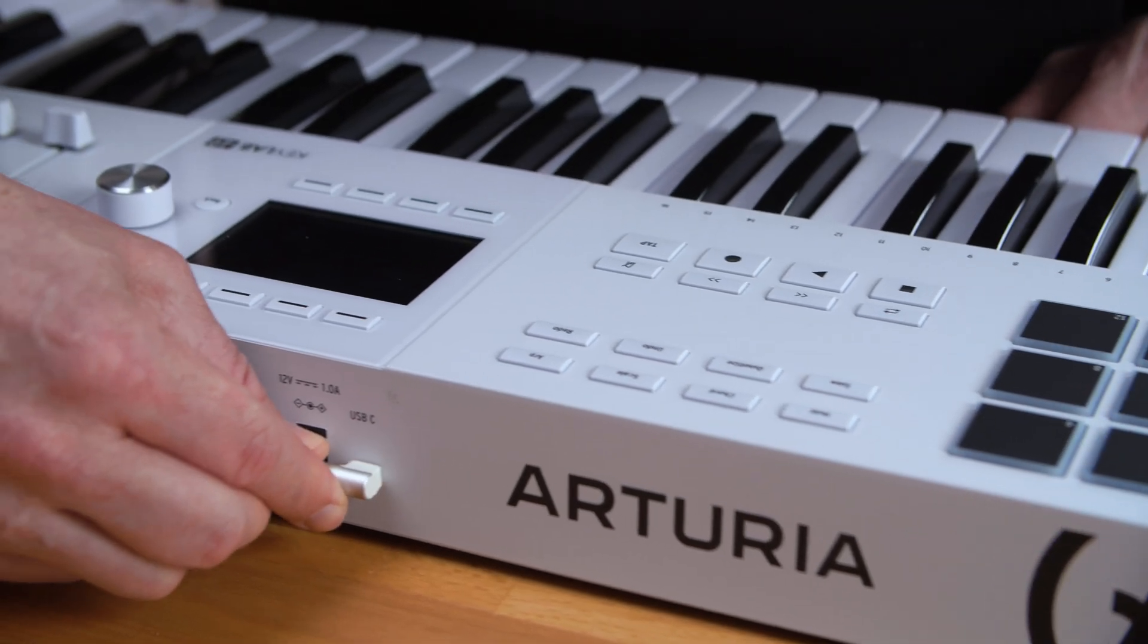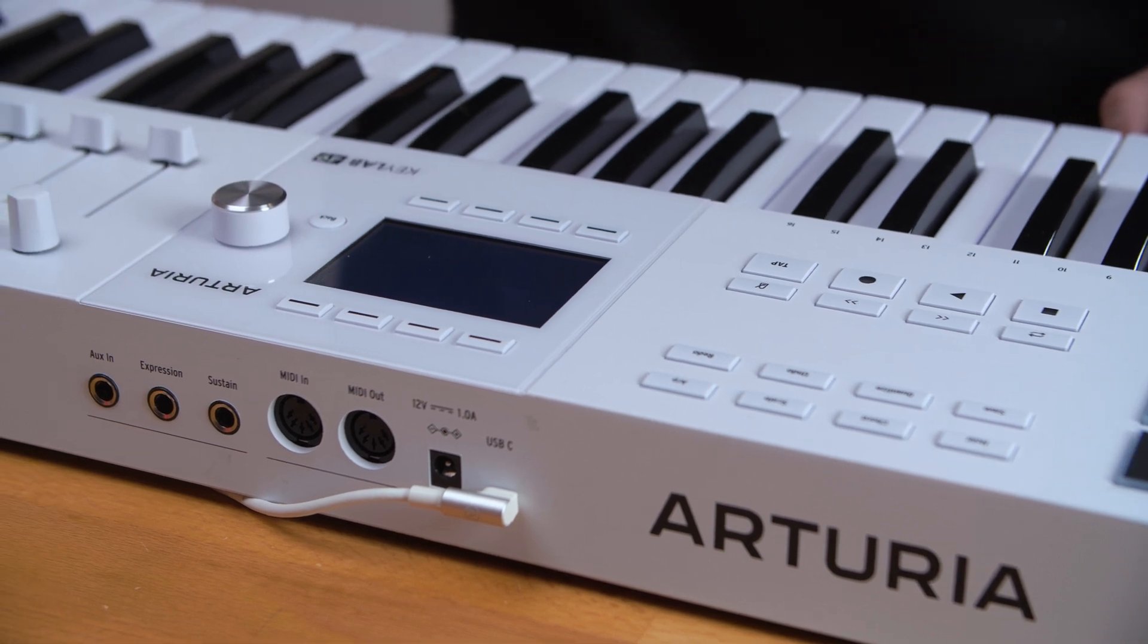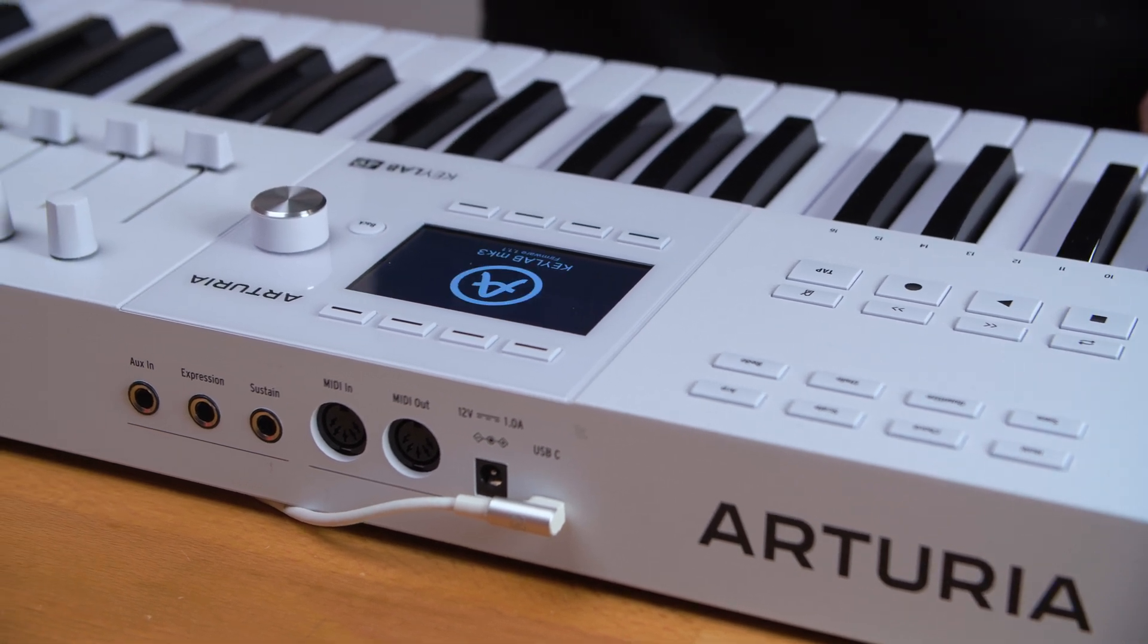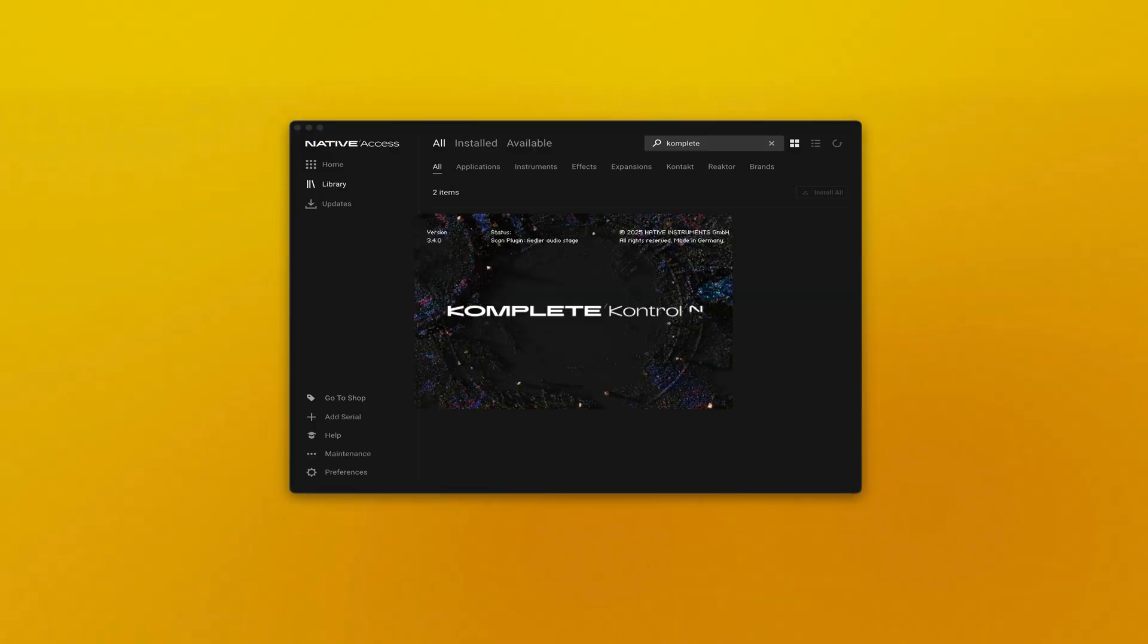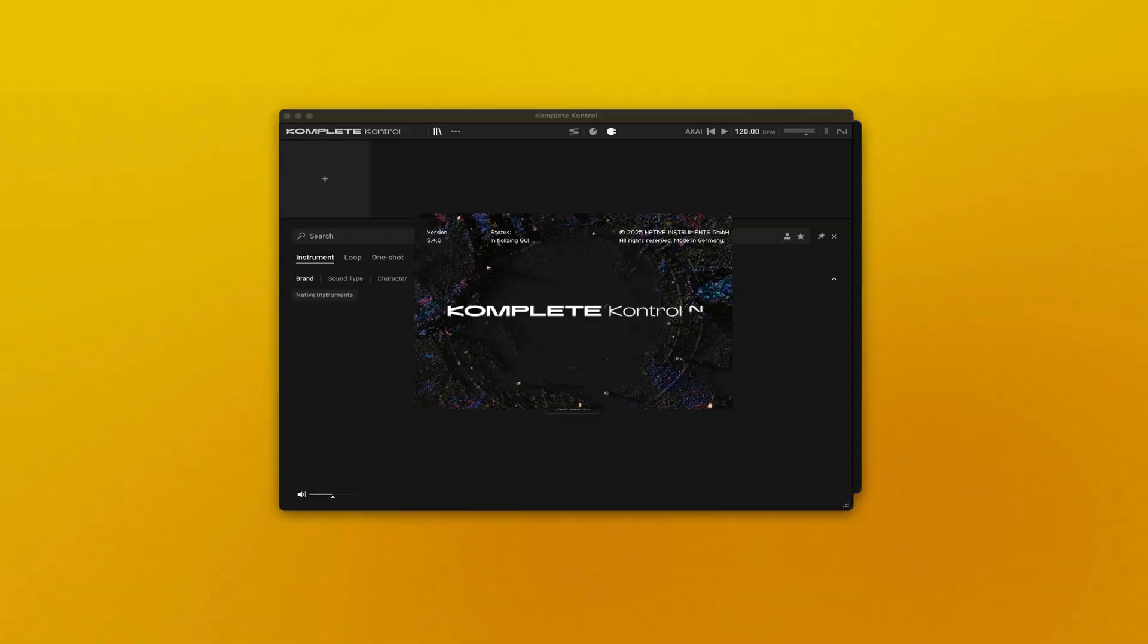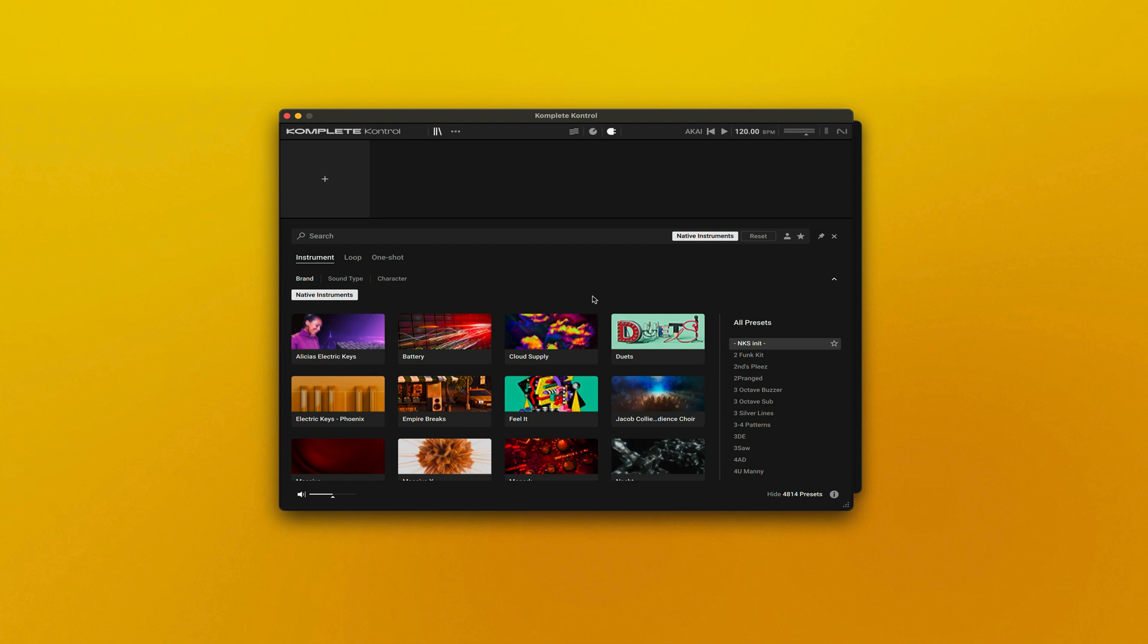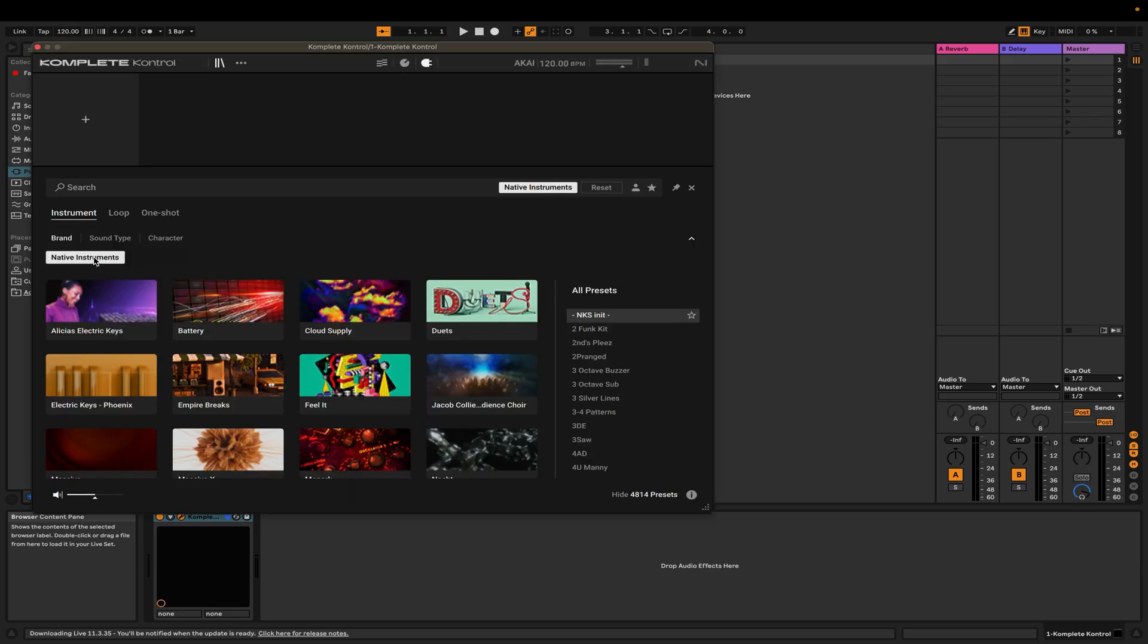After you've installed Complete Control, plug in your controller. If this is your first time opening Complete Control, you'll need to open it in standalone mode first, and then you can open it directly within your DAW.